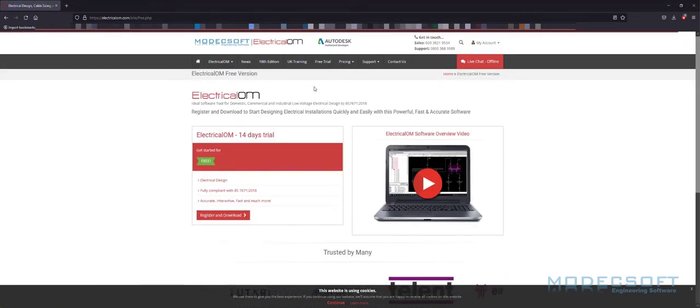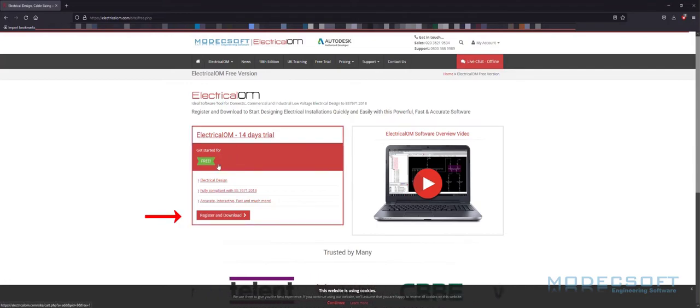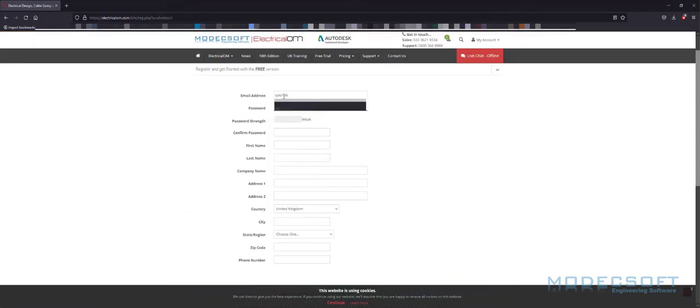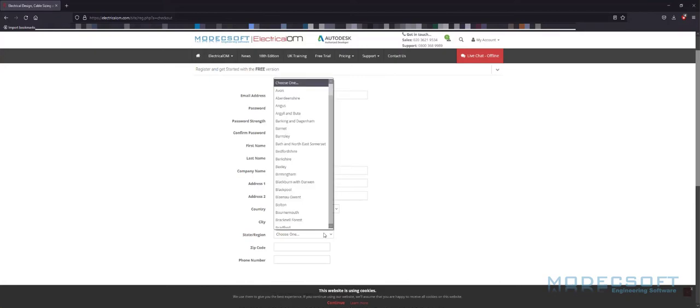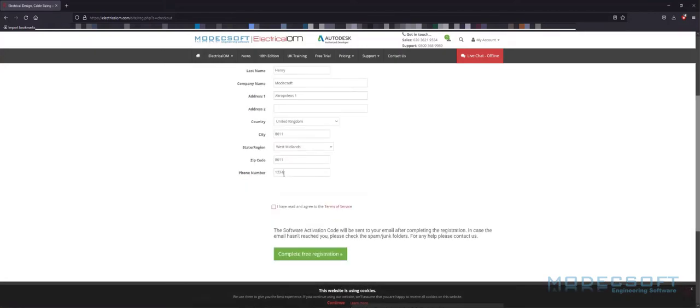Now we're on the correct page of the website, we need to register in order to download the software. In this registration, I have used a number of made-up details. Please note, however, that all details are verified when registrations are made. Any details that cannot be confirmed, the registration will be rejected.